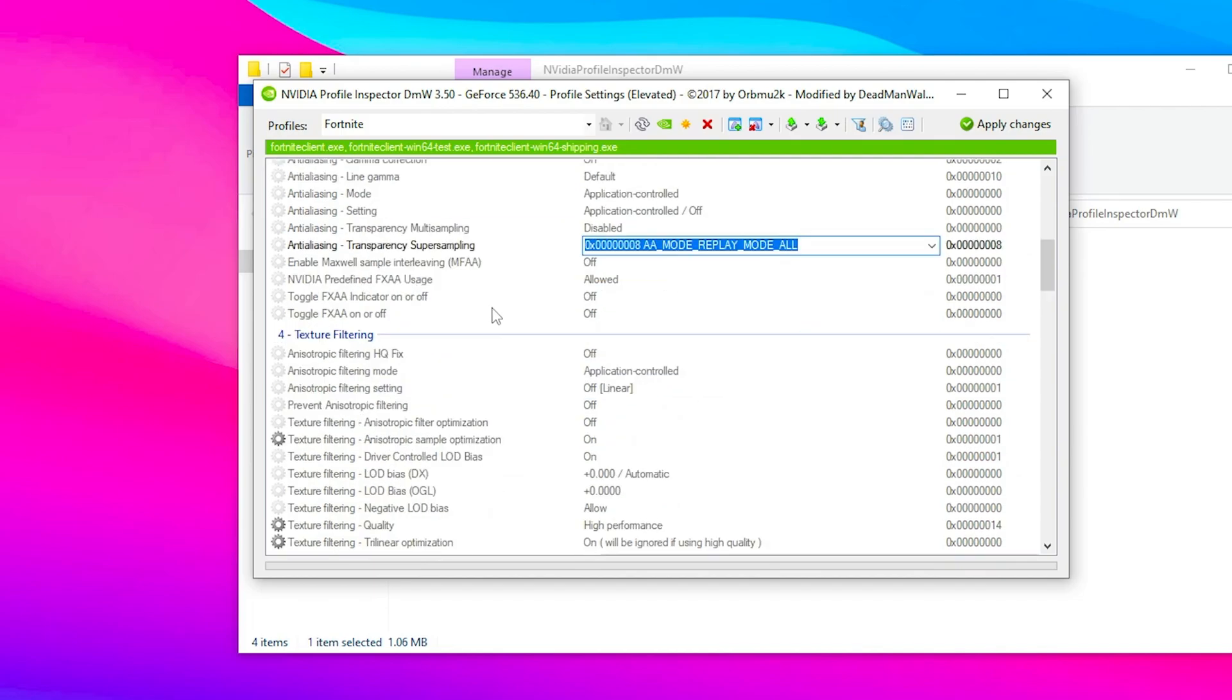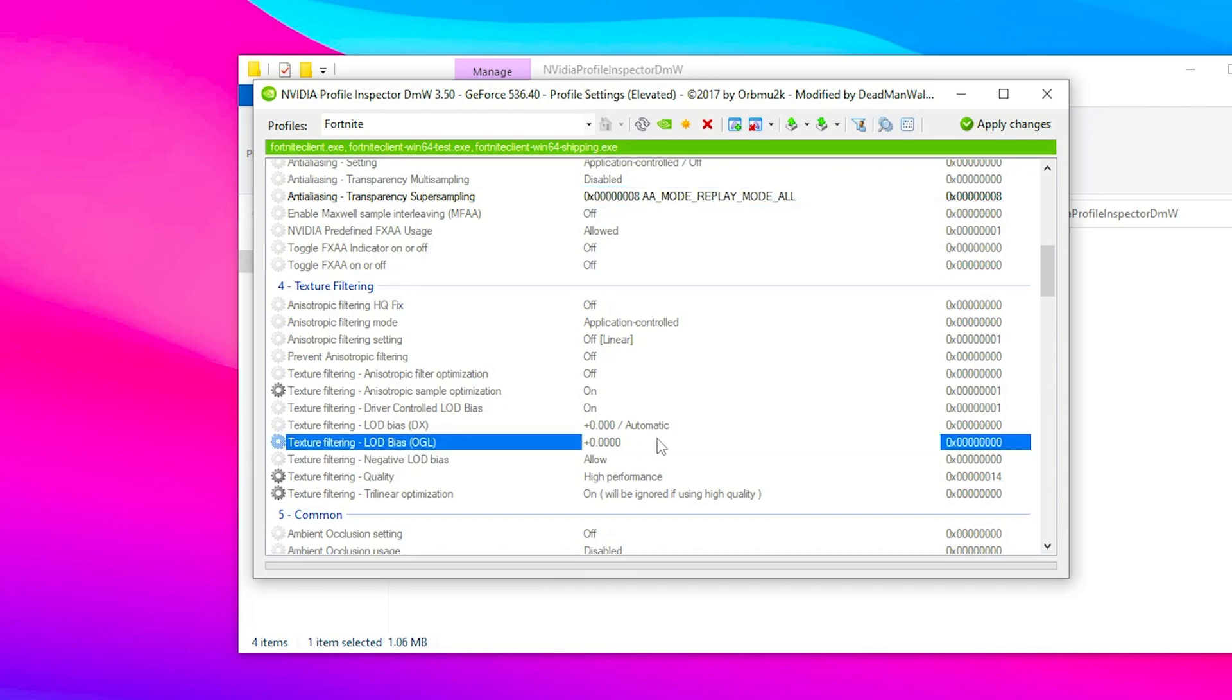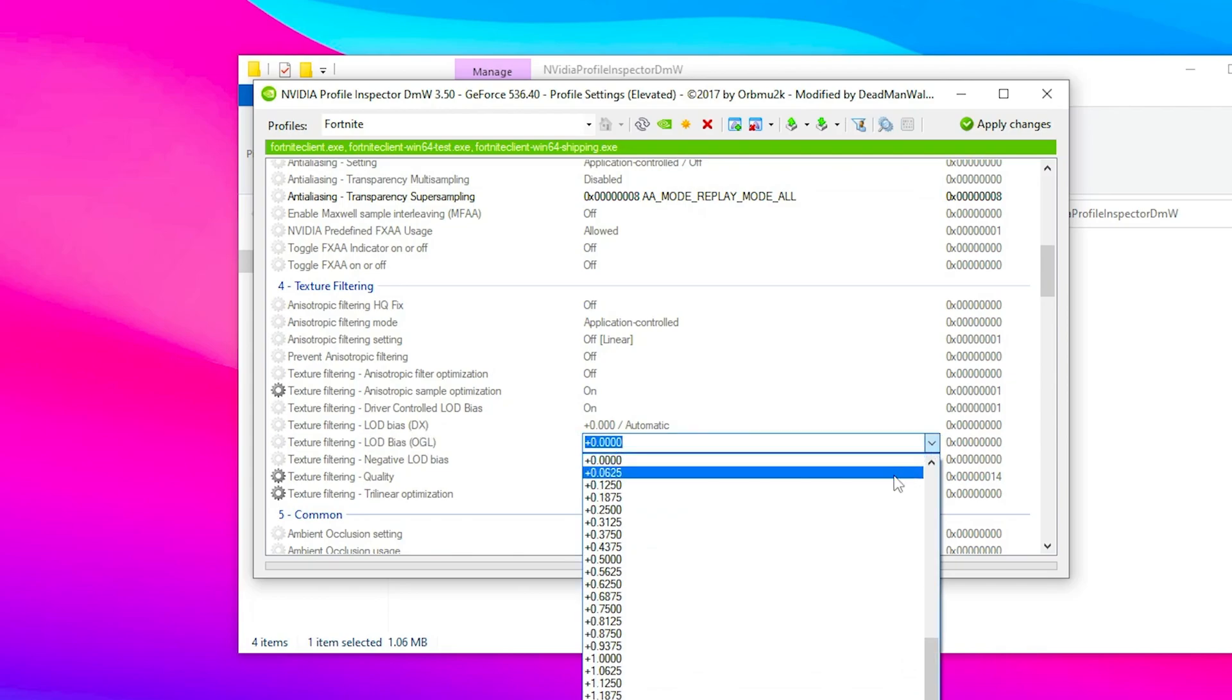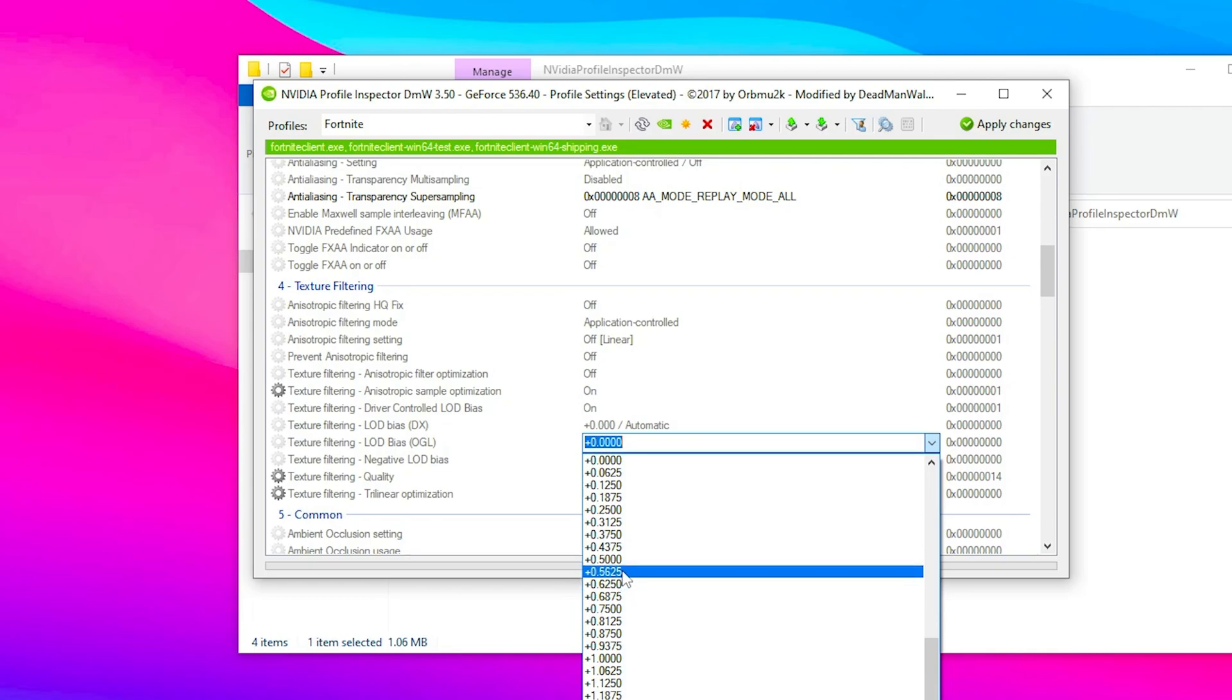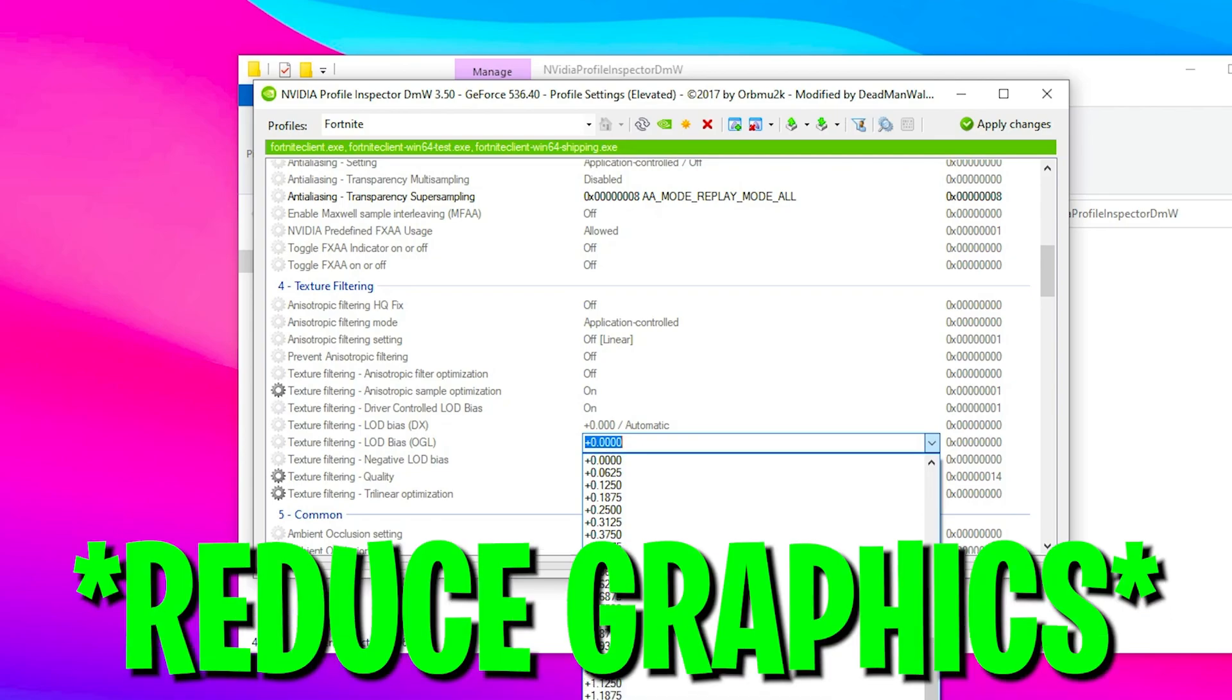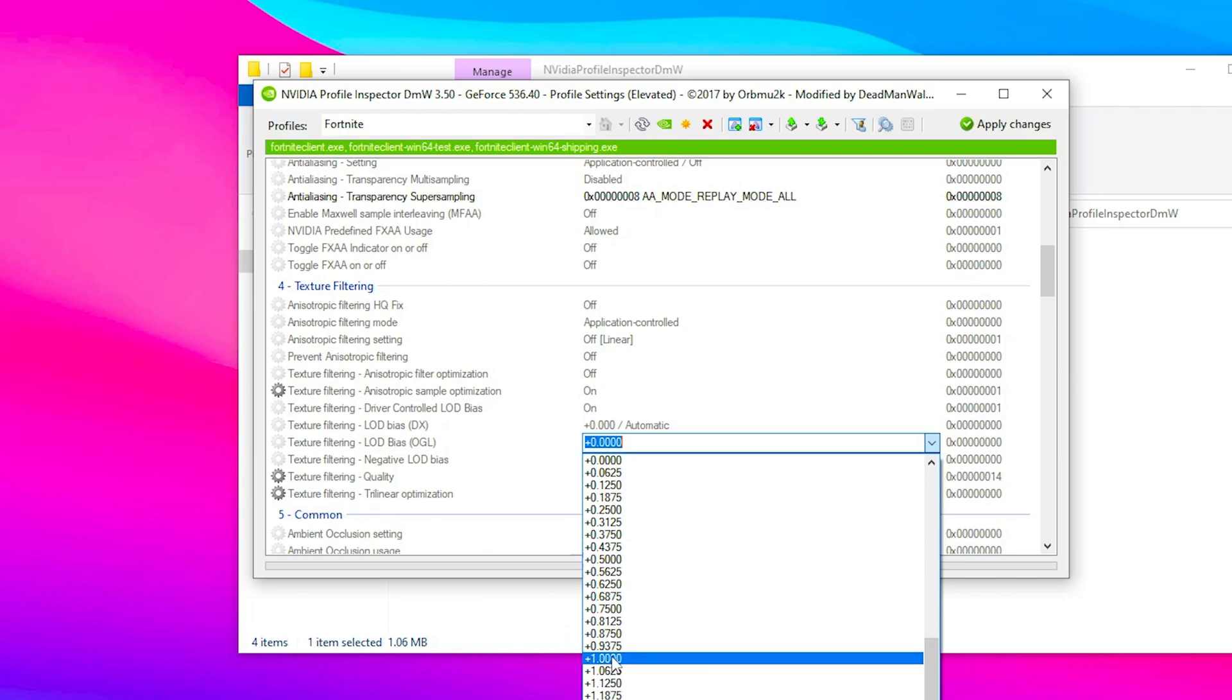After selecting that, scroll down to texture filtering. Find texture filtering LOD bias OpenGL, click the dropdown, and select plus 1.000. If you reduce this value it makes your graphics better, and if you increase it your graphics get worse. The best option is plus 1.000, but if you want better graphics you can set it to 0.8125.